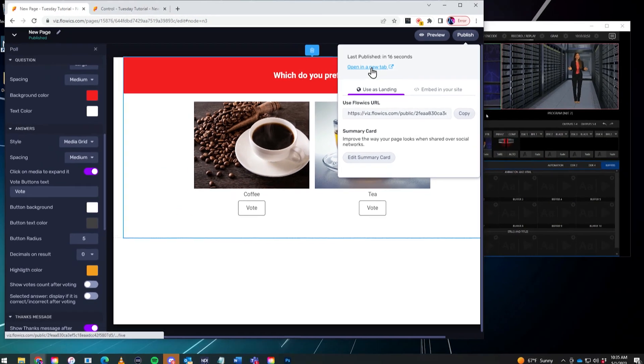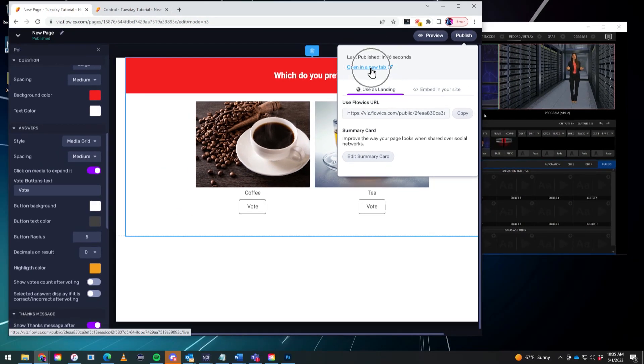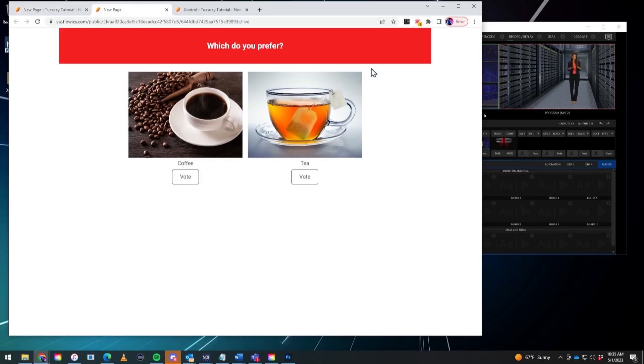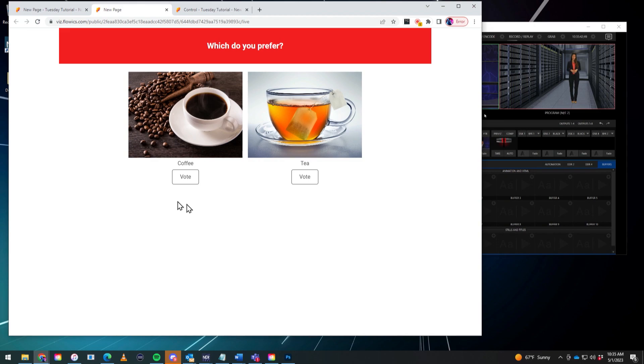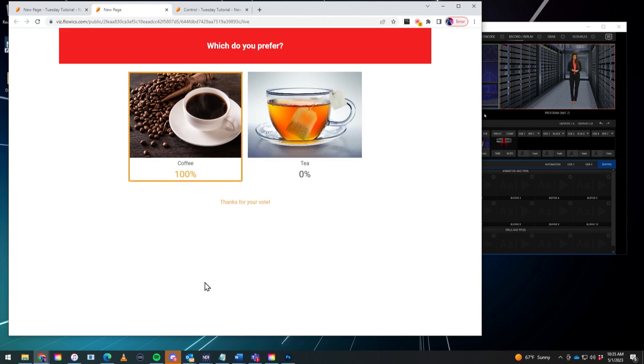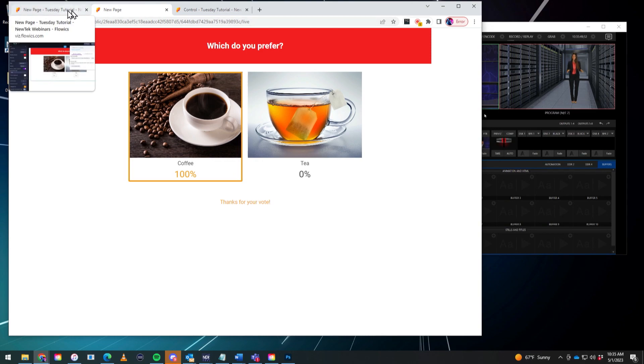But let's go ahead and take a look at what that looks like. So I'll go ahead and select open in a new tab. And there you go. So there's how that looks. I'm going to go ahead and cast the first vote here. I'm just going to put in coffee because that's my jam. So there we go. One in there already.